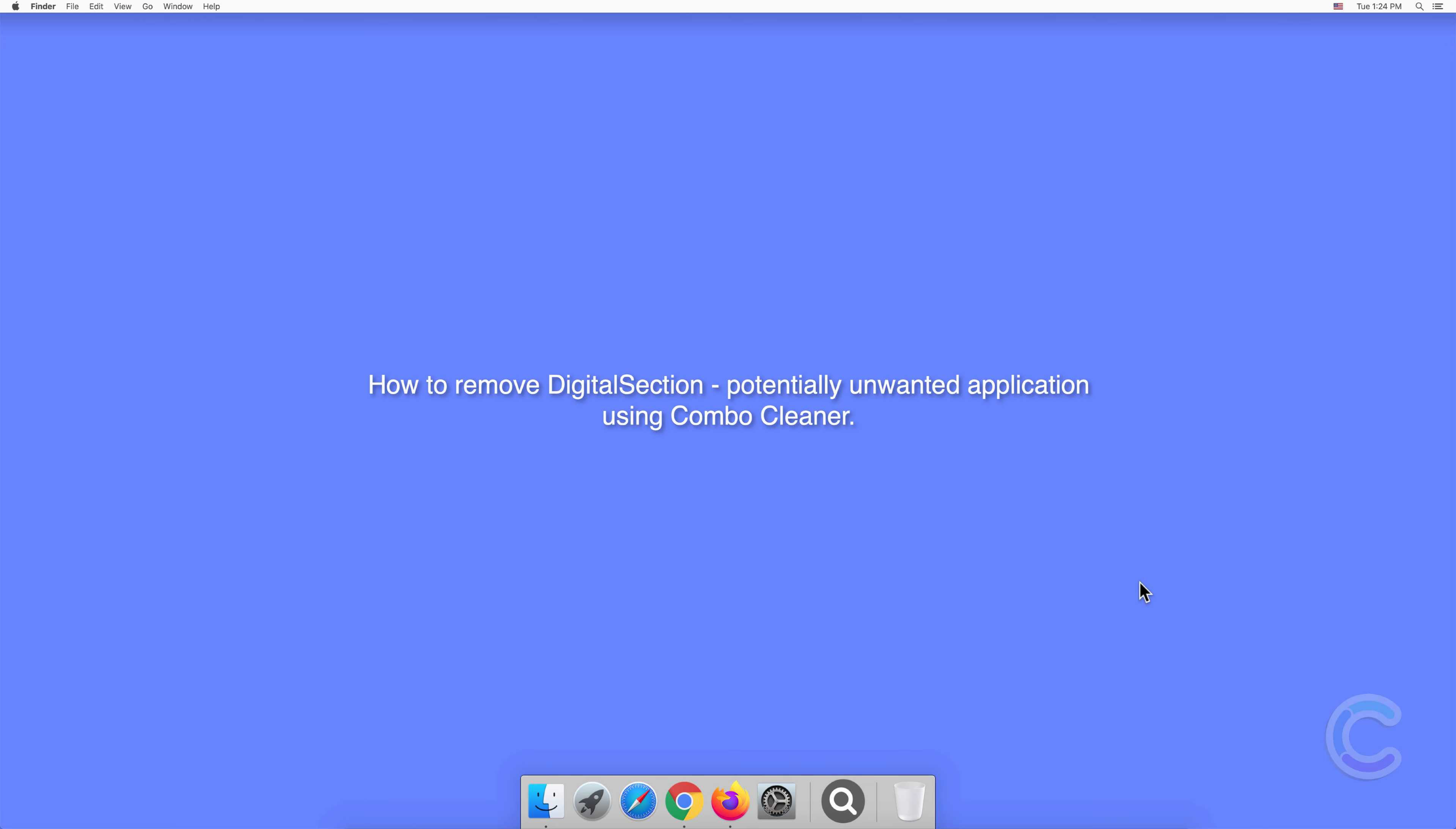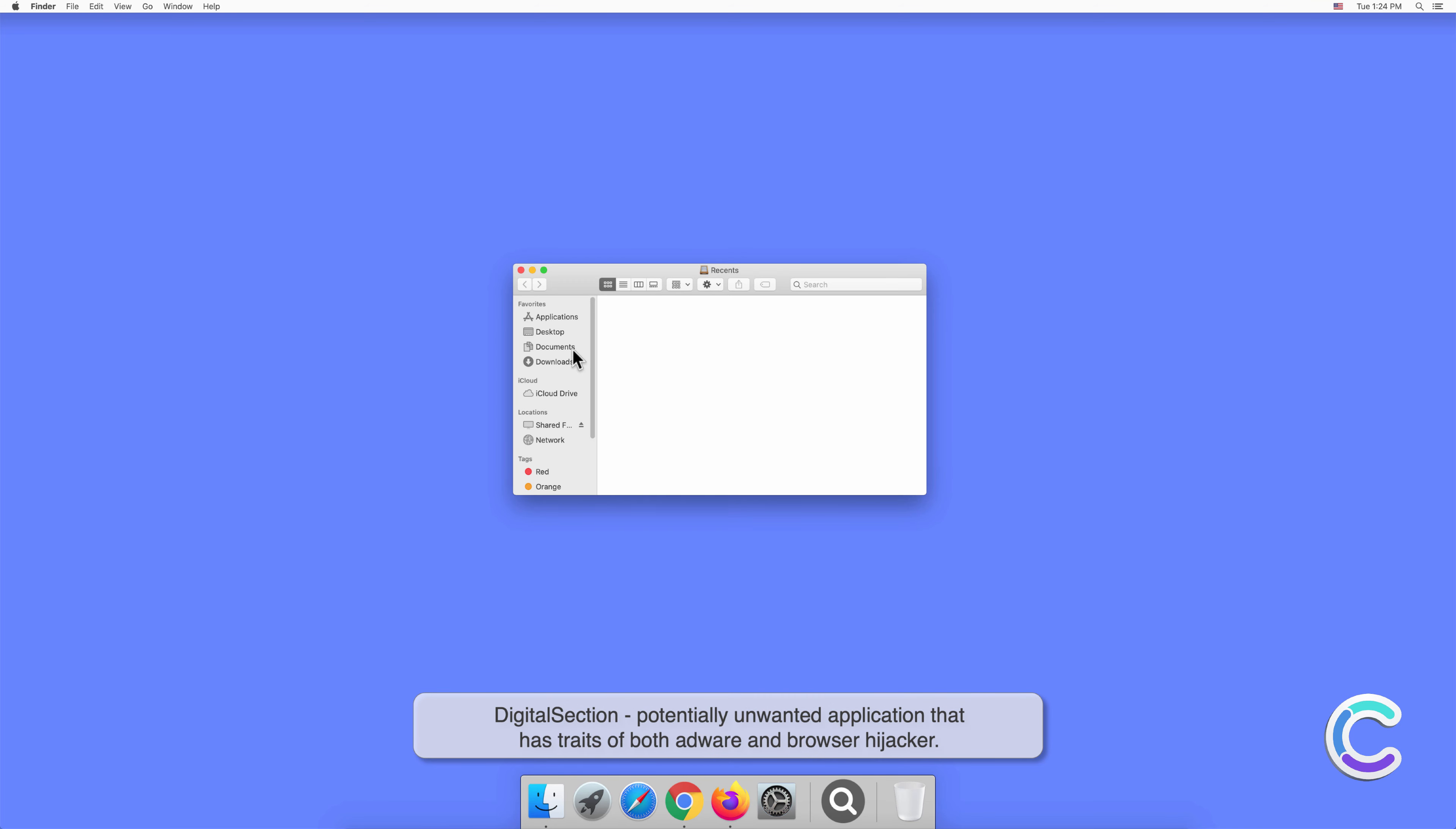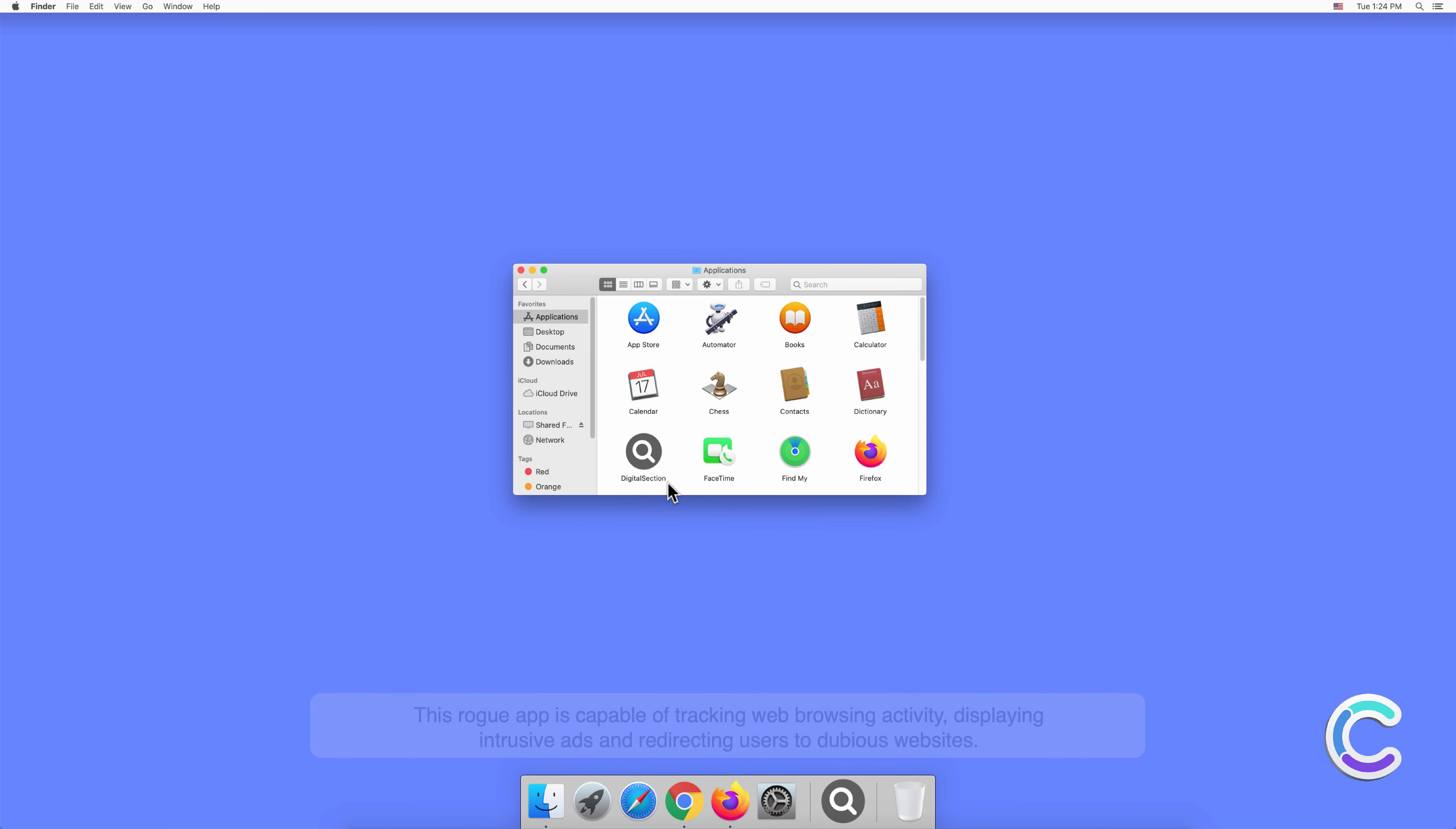In this video, we will show you how to remove DigitalSection, a potentially unwanted application, using Combo Cleaner. DigitalSection is a potentially unwanted application that has traits of both adware and browser hijacker. This rogue app is capable of tracking web browsing activity, displaying intrusive ads, and redirecting users to dubious websites.